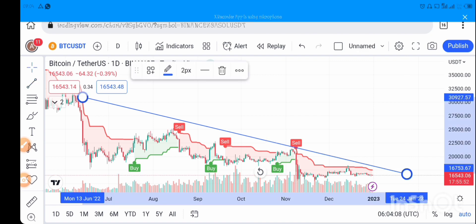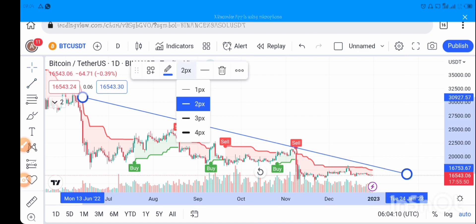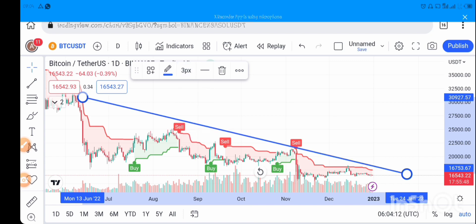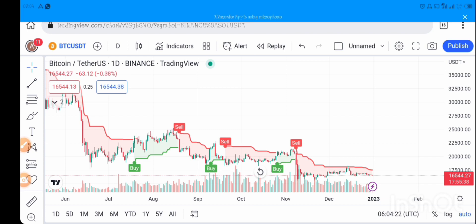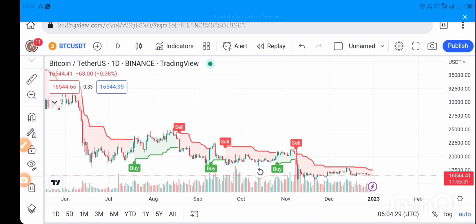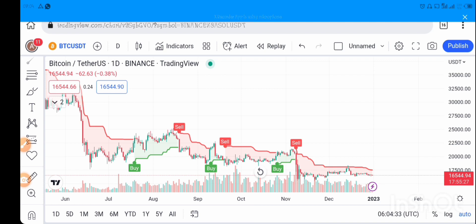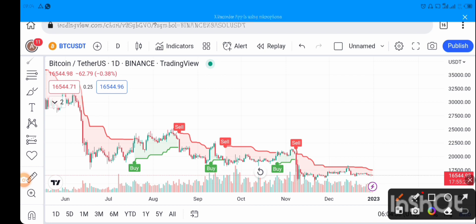This gives you a nice trend line. You can tap on it to adjust the thickness — tap on 2px and change it to 3px to make it bigger, or change it back to 2px to make it thinner. If you're not comfortable with it, click the delete icon to remove it. Test all the icons on the left-hand side to see what they represent.